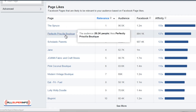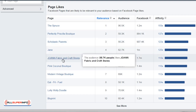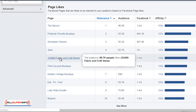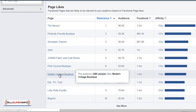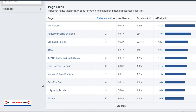So they might be interested in boutiques, scholastic parents, Joanne Fabric and Craft Stores — which is an actual local brick-and-mortar store that sells fabric, which makes sense because they're into knitting. There are also stores like Pink Coconut Boutique and The Modern Vintage Boutique. Blueprint is actually an online course site, so they're probably going there to learn about knitting.